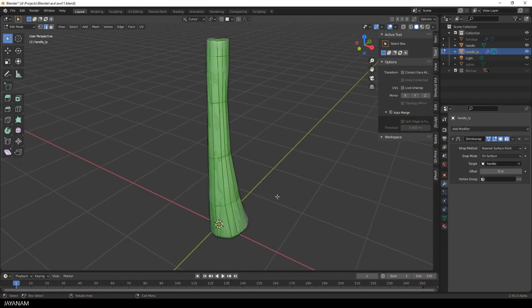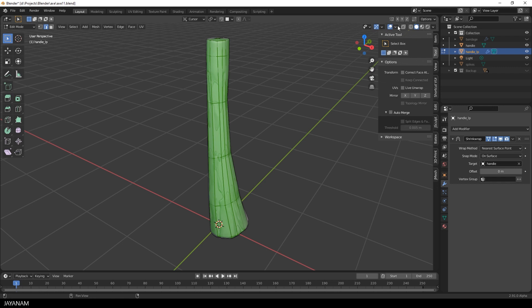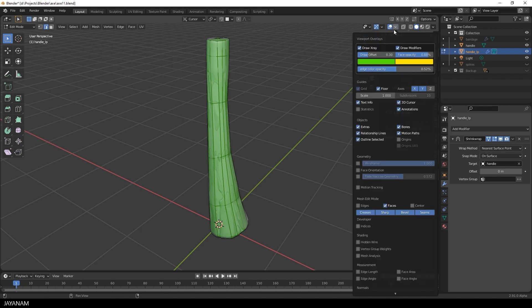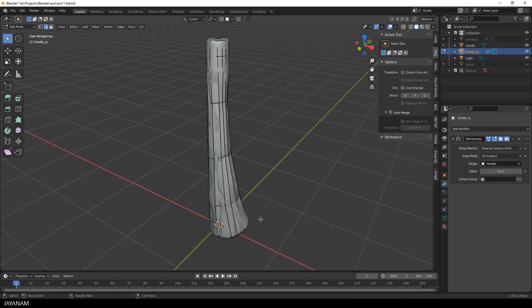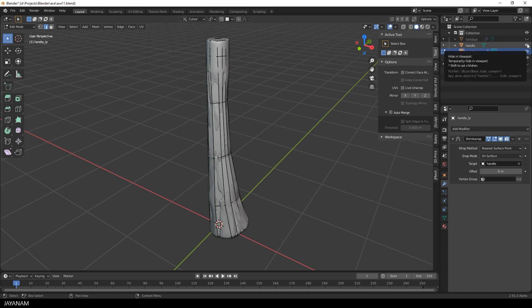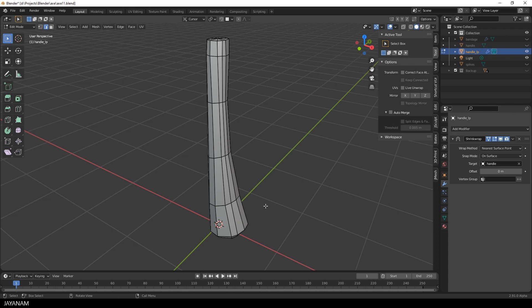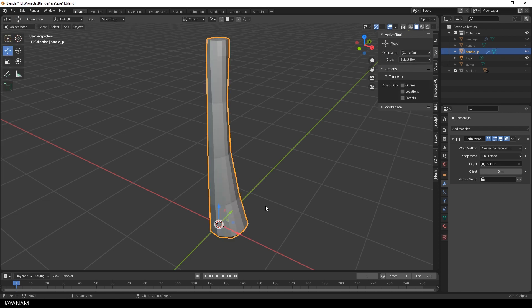The first thing I do is to UV unwrap this mesh. This is the retopo mesh of the axe handle that we sculpted. I hide the high poly mesh now and then I will select the edges to mark the UV seams for UV unwrapping. First I set the shading to smooth.